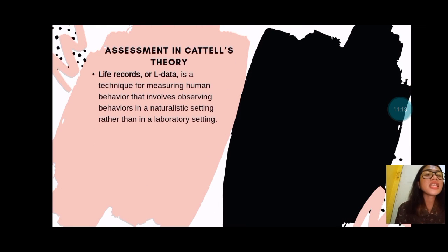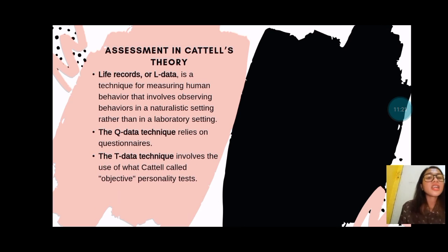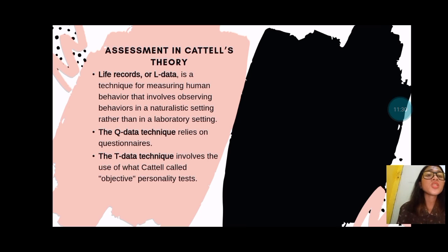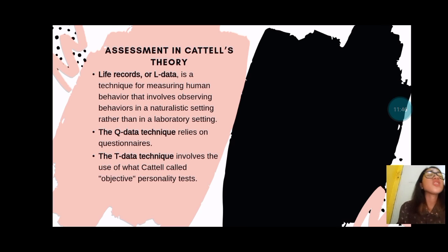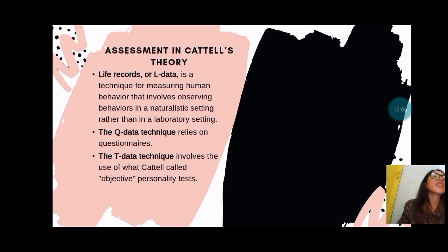Assessment in Cattell's theory has three techniques. The first is life records or L-data, a technique for measuring human behavior that involves observing behaviors in a naturalistic setting rather than in a laboratory setting. L-data includes personal records such as grade point average, driving history, and letters of recommendation. The pros of L-data is that information can be obtained without requiring subjects to fill out questionnaires. The cons are that it provides limited information about the individual.